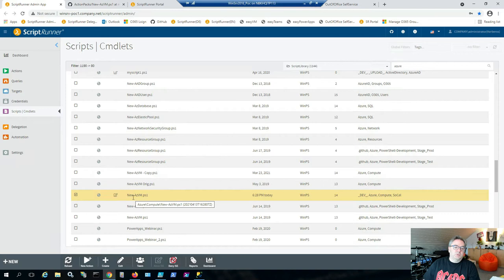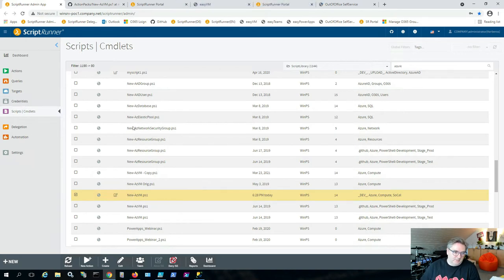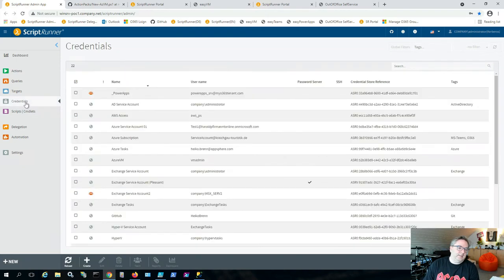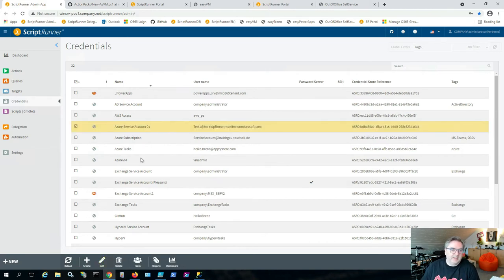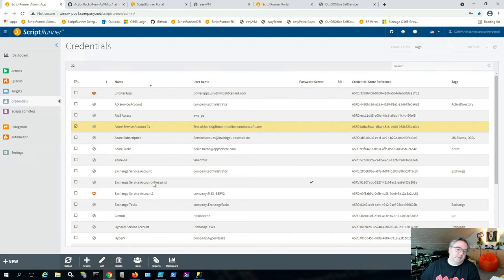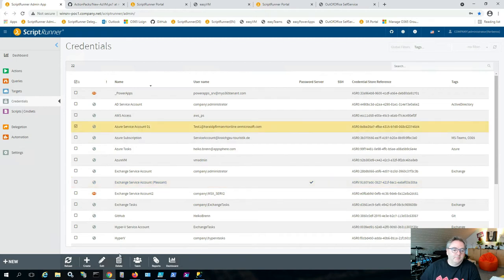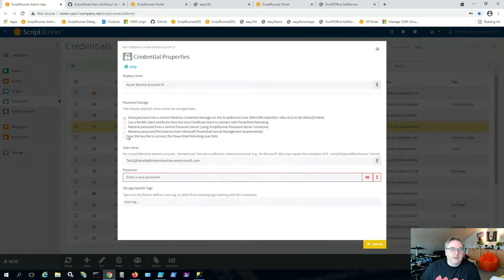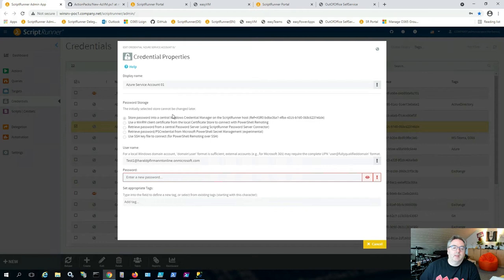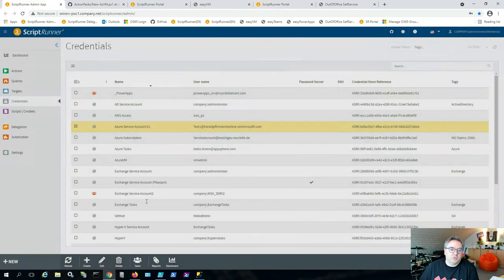To use that script, we need a credential to connect to our Azure subscription. Credentials are stored centrally on the machine, or retrieved from a password server such as a Blessing server. ScriptRunner supports all kinds of credential types, including PowerShell 7 SSH keys and the Secrets Management module. In this case, I have a credential configured to connect to my Azure subscription.